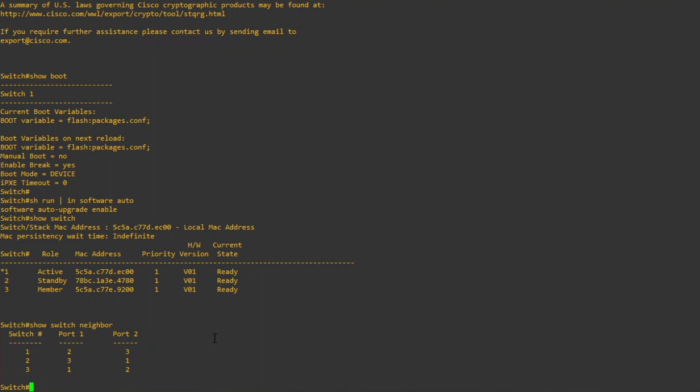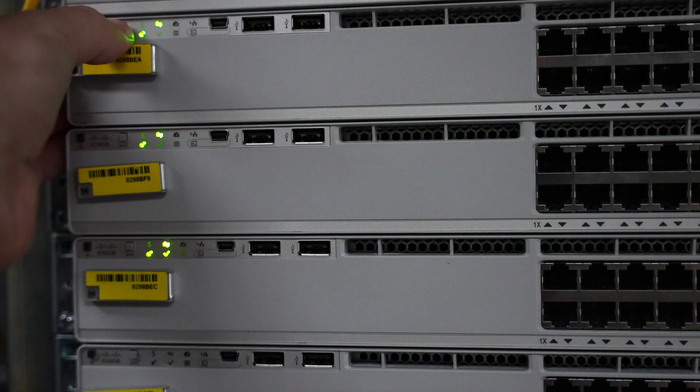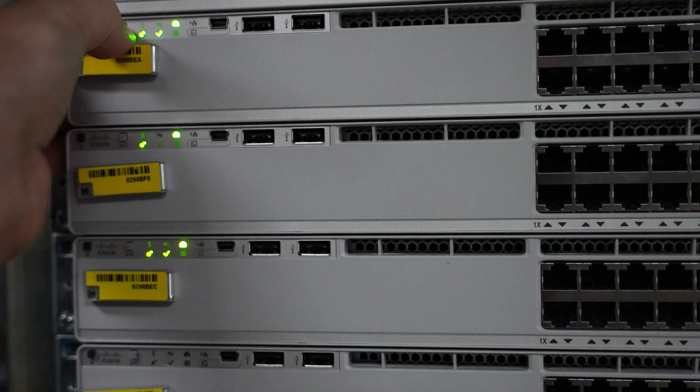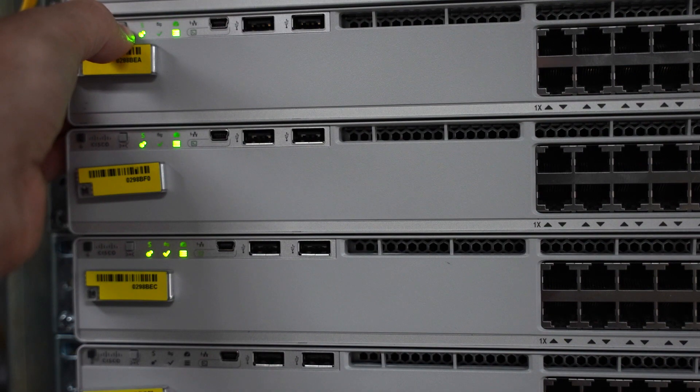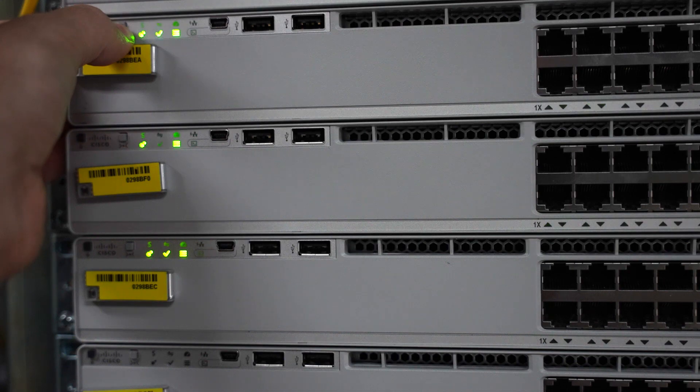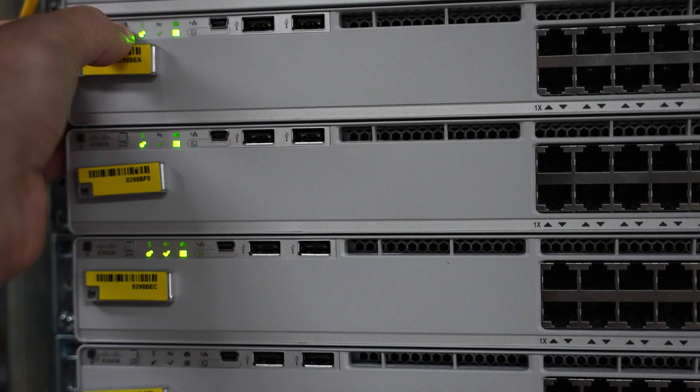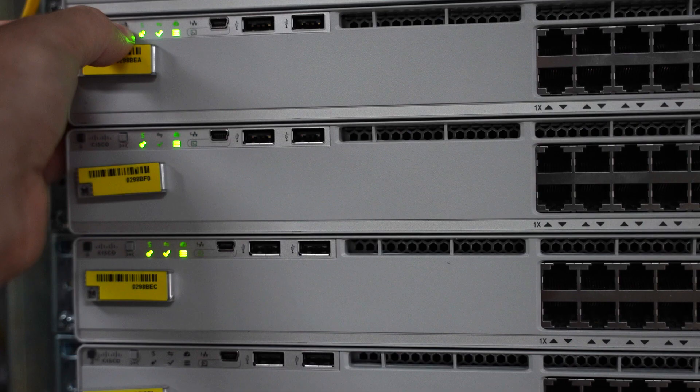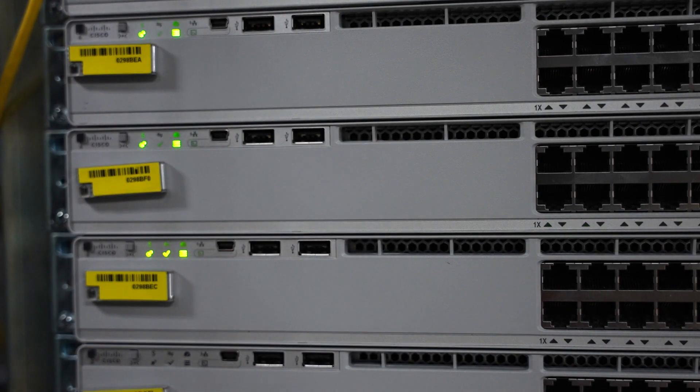With everything validated, physically go to the switch stack and identify the one you will replace. You can press the mode button to cycle through the display options in order for these switch numbers to be shown represented by the front panel ethernet ports. Each switch will only light up one local interface which represents its number in the stack.